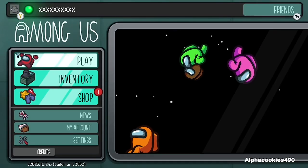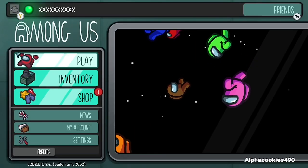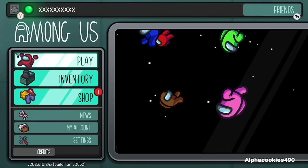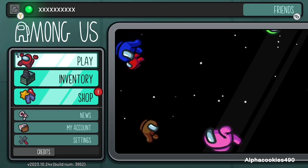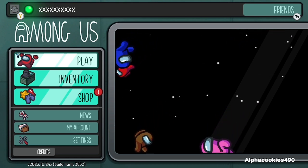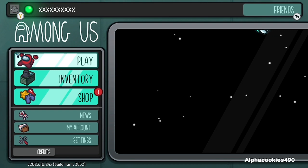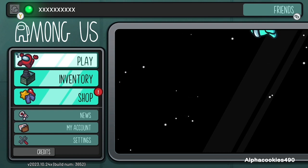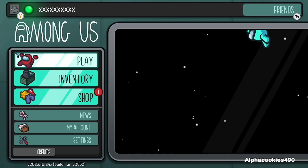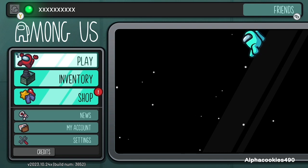Alright everyone, this is how to use a private lobby in the game Among Us, which is available on Android, iOS, Windows, Nintendo Switch, PlayStation 4 and 5, Xbox One, and Xbox Series X and S.